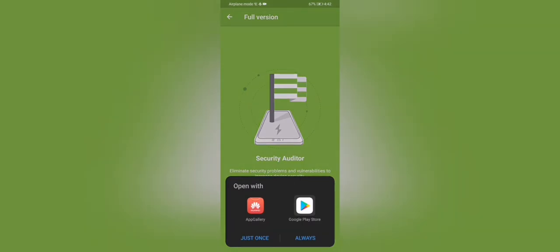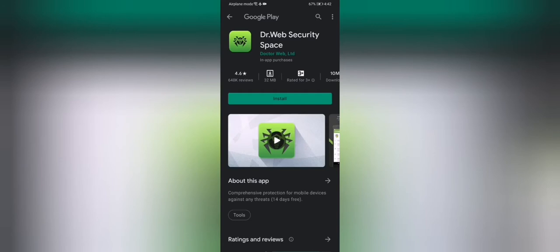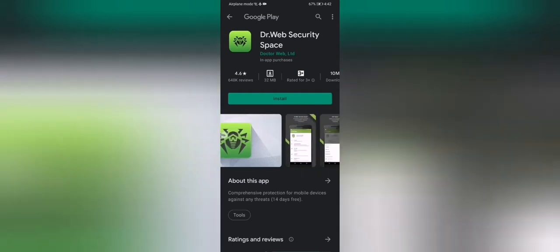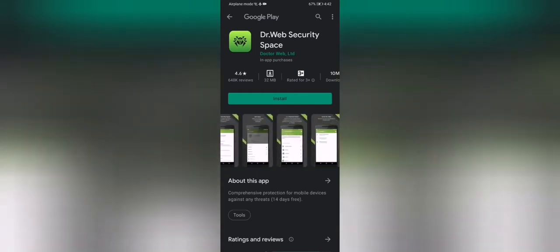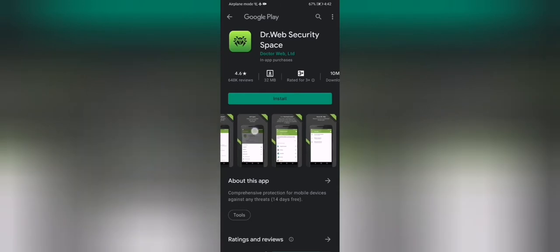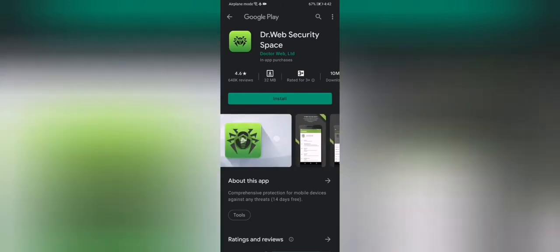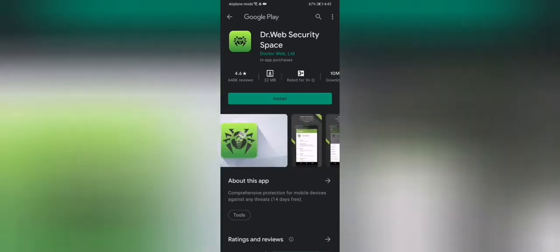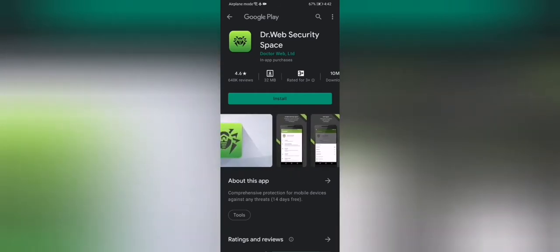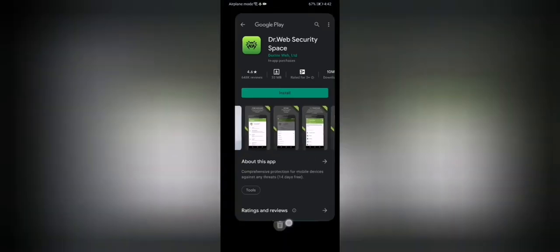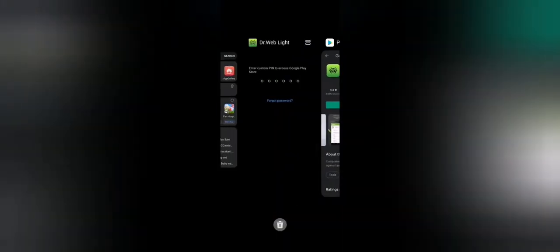So you can see here. I'm showing you this, the Dr. Web Security Space. So that's the pro feature of Dr. Web Antivirus. It's basically a mobile security app.